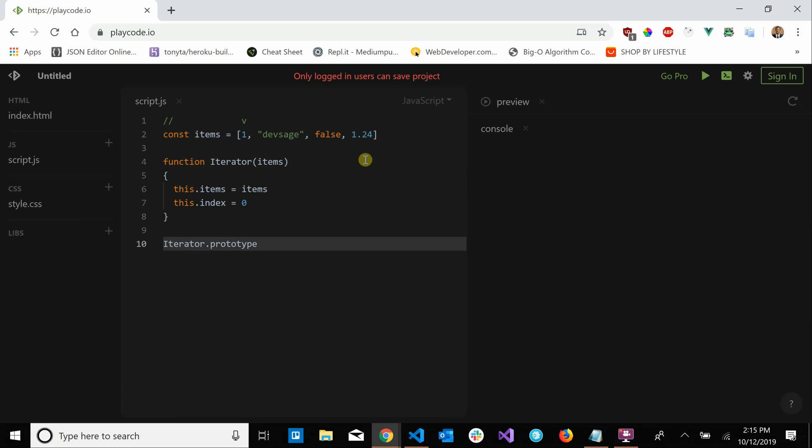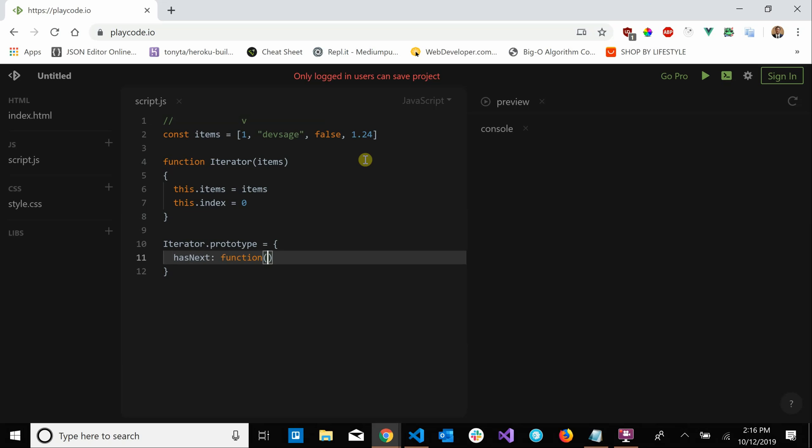Iterators, there are two critical methods that an iterator must have. The first is has next which is going to return true or false depending on if the iterator has any more elements in this collection. So we're going to say has next function and we're going to